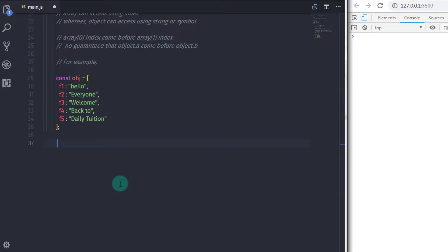If you are thinking to use control flow statement, then you are right. The best way to print all the properties of the object using for in loop, like this.